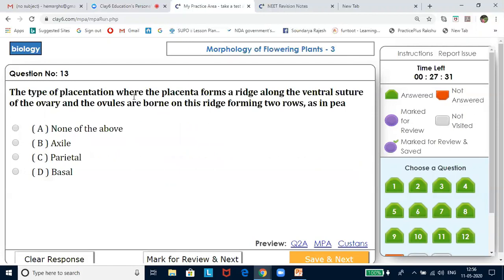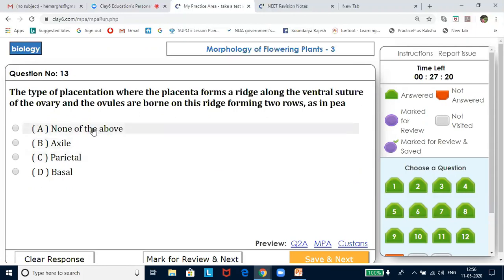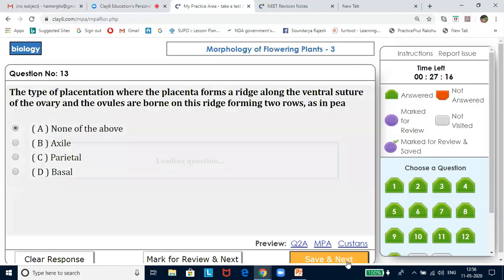The type of placentation where the placenta forms a ridge along the ventral suture of the ovary, and ovules are born on this ridge forming two rows, as in pea — this is none of the listed options because it has to be marginal placentation. So the answer is none of the above.